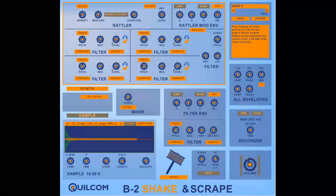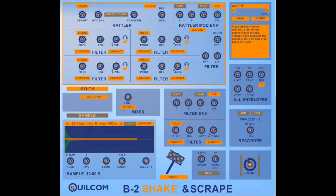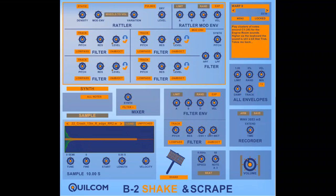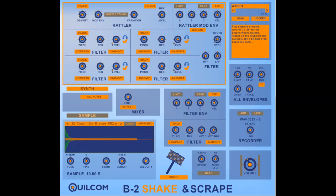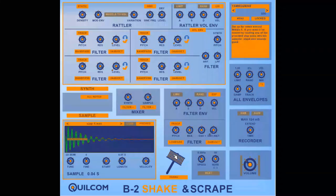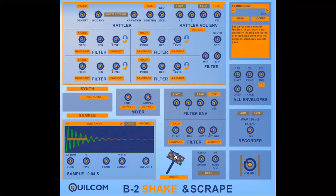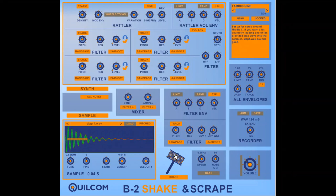So, because this is a synthesiser rather than a sampler system you can create all sorts of alternative sounds which the synthesiser wasn't actually designed for. The Quilcom B2 Shake & Scrape shares many features in common with the other B2 series.